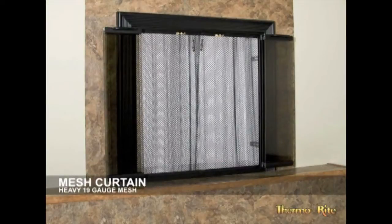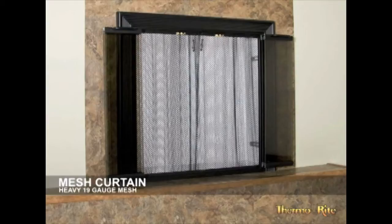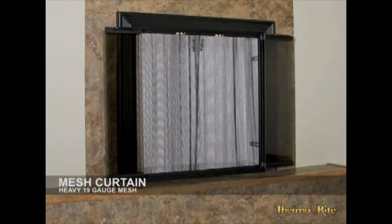The mesh curtain comes in a separate box. When you take the mesh curtain out, in most cases, it will appear to be narrower than what you need.